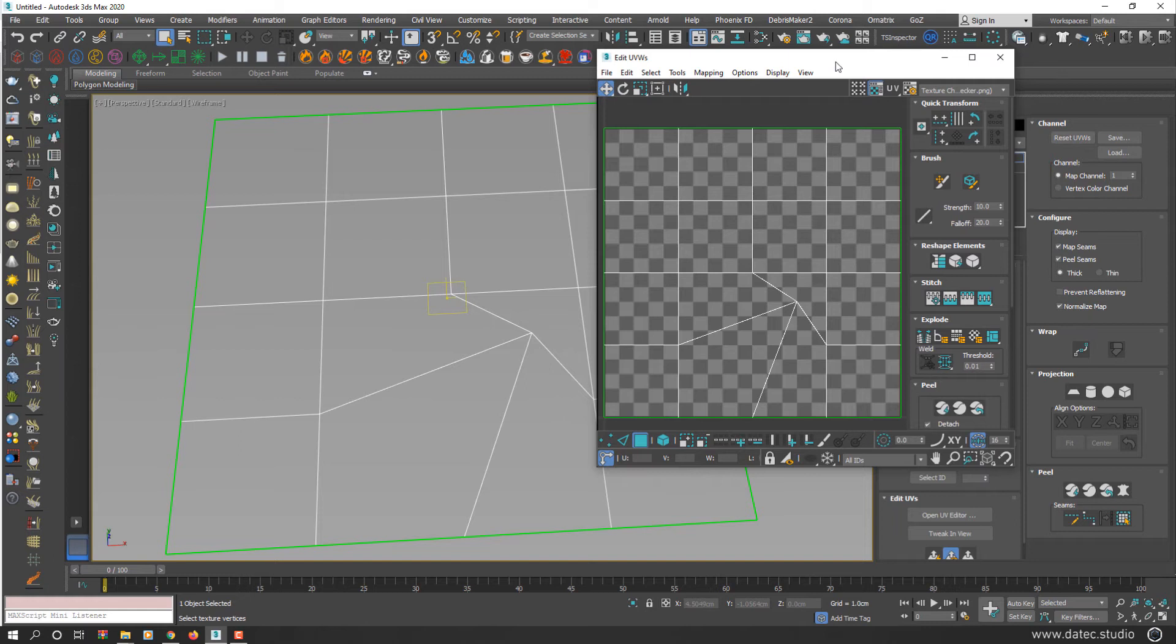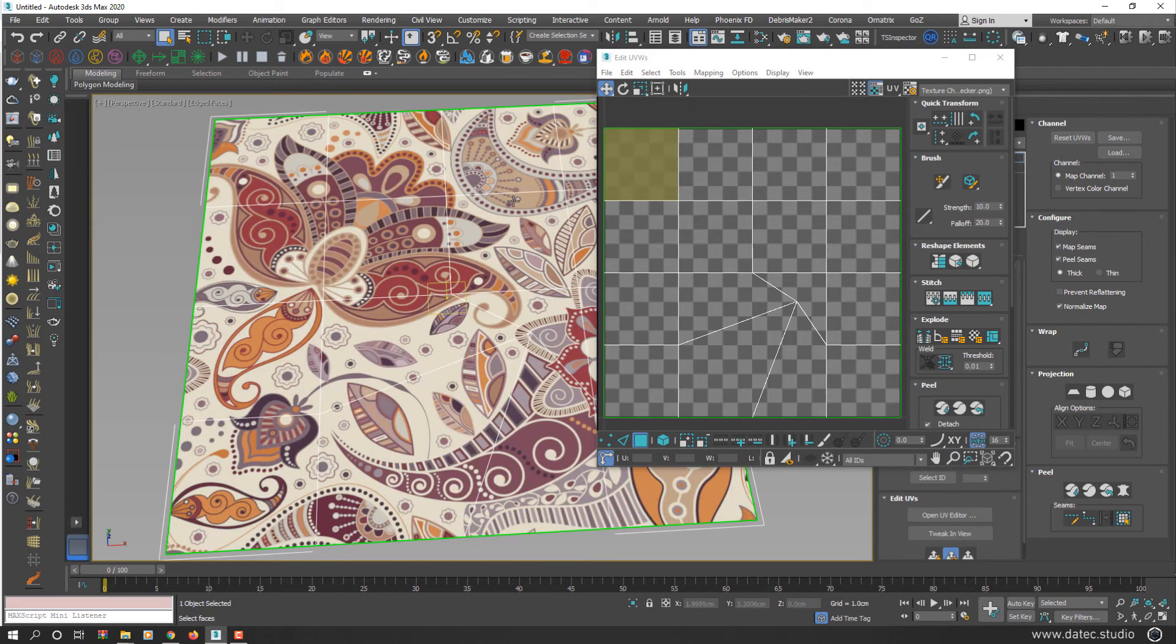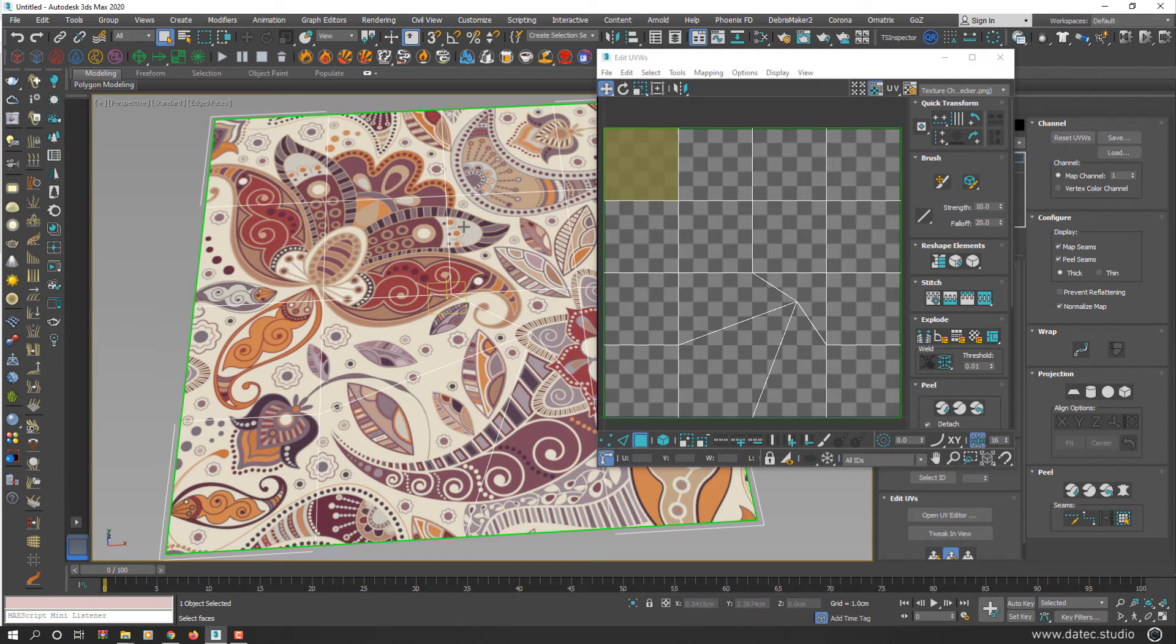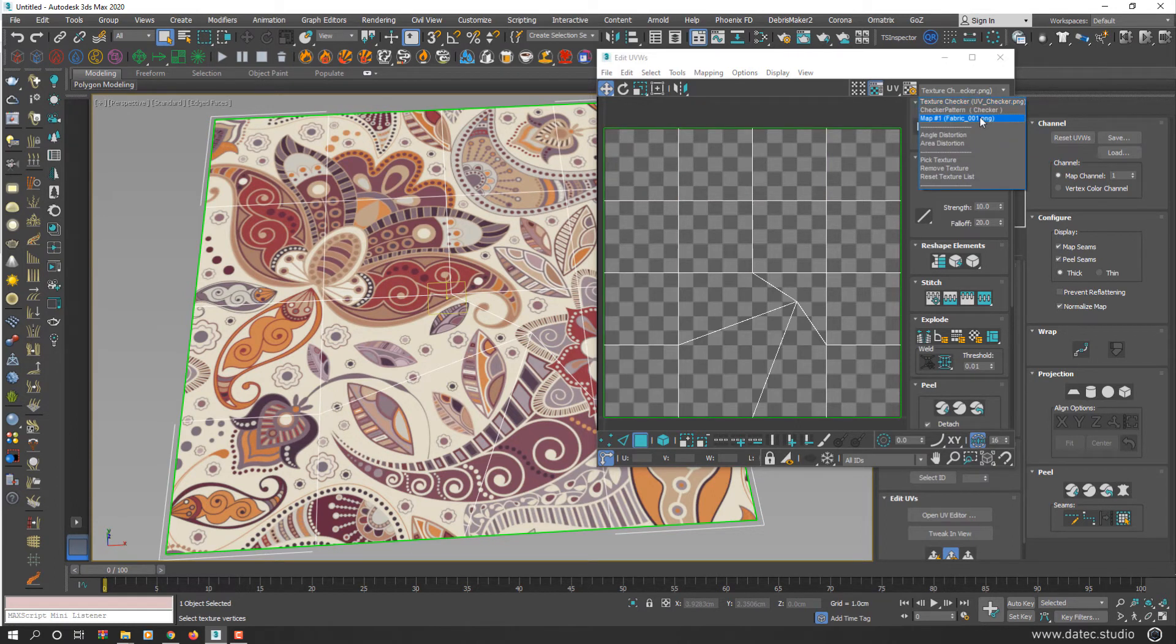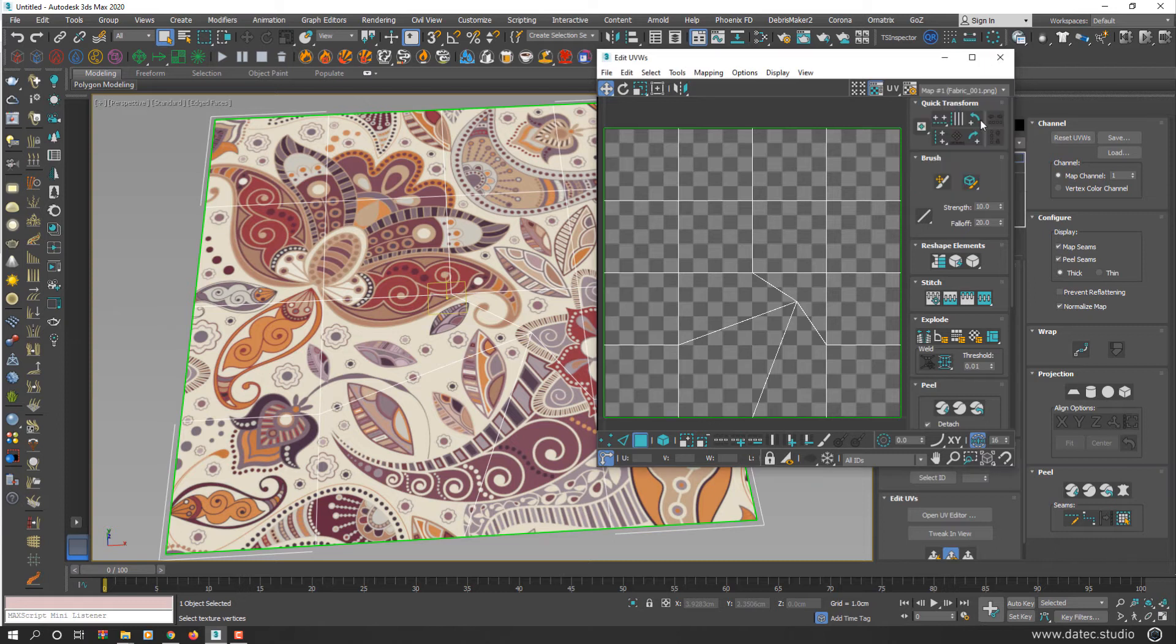Also, you could do this exactly but in opposite technique. What does it mean? I mean, you could hold your geometry surface fixed and allow me to bring that texture map and edit UVs too.